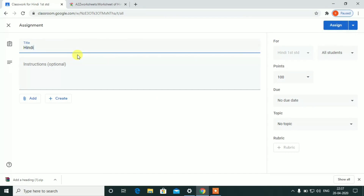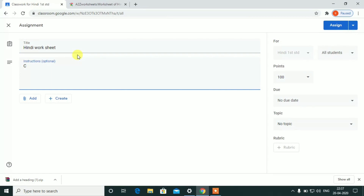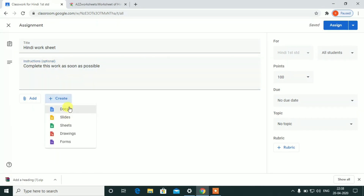The assignment title is 'Hindi Worksheet.' Add an instruction, and complete this work as possible. Now the teacher will create the assignment.